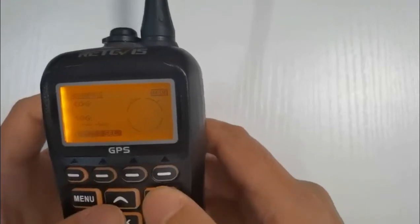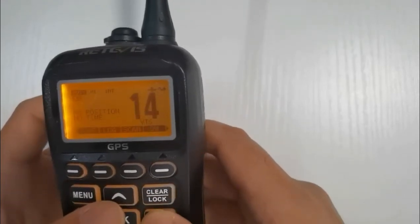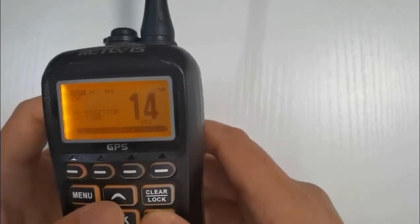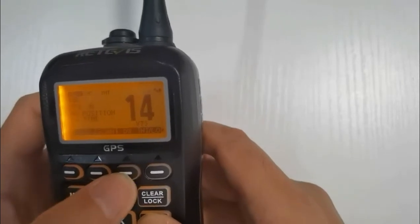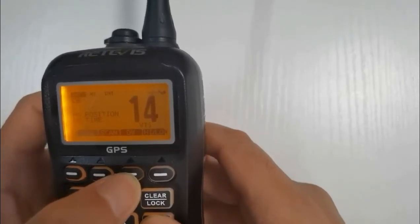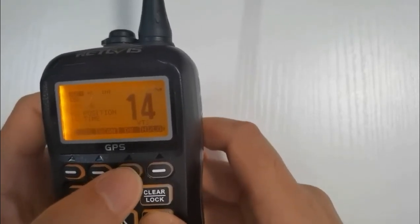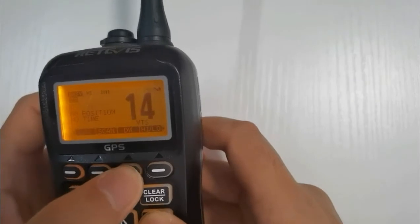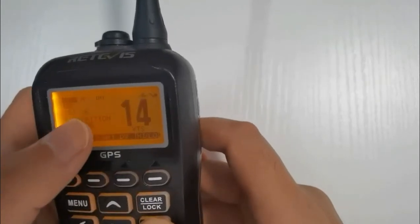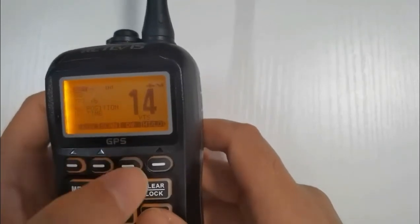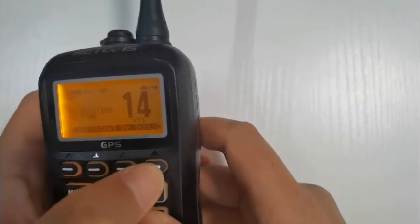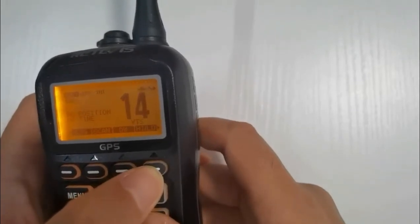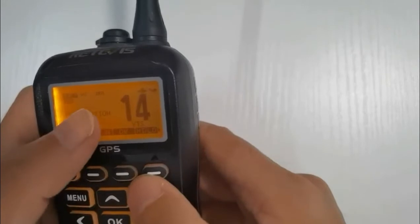Let's have a look at number two, which is our channels. So in order to speak to different people on the radio, we're going to use different channel numbers to get hold of people. It might be that we want to speak to marinas, it might be we want to speak to the coast guard and they will all use different channel numbers. So let's run through those.